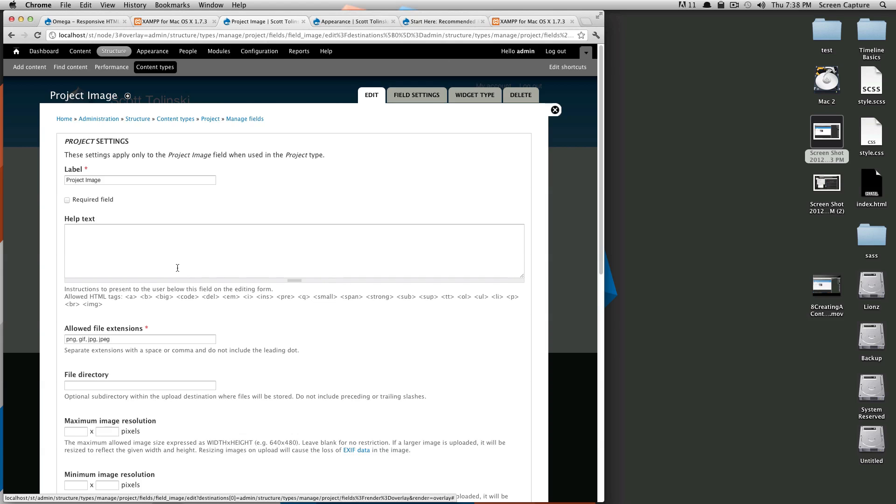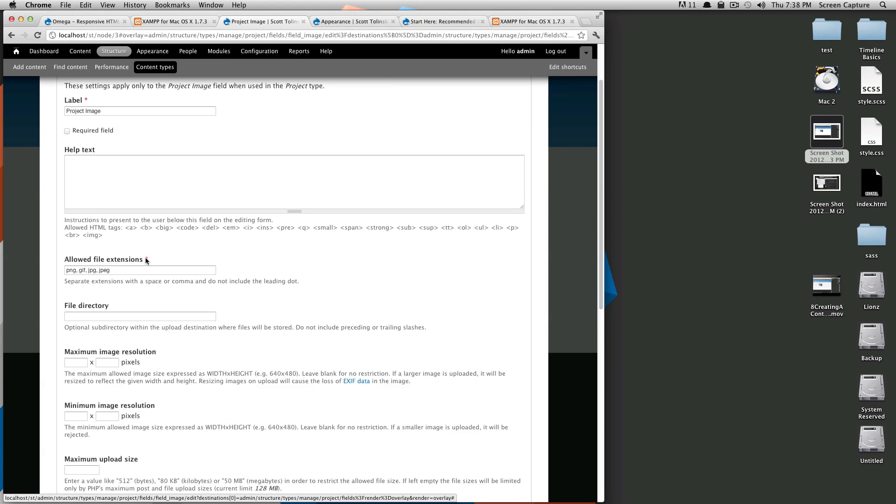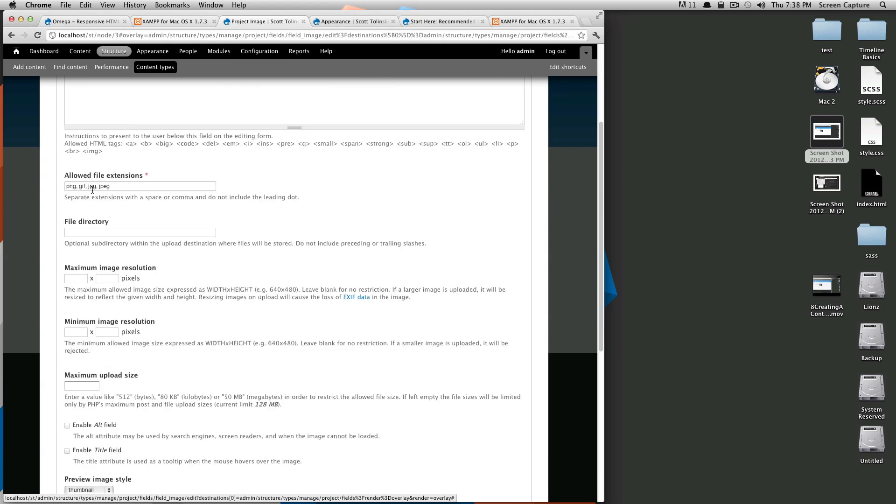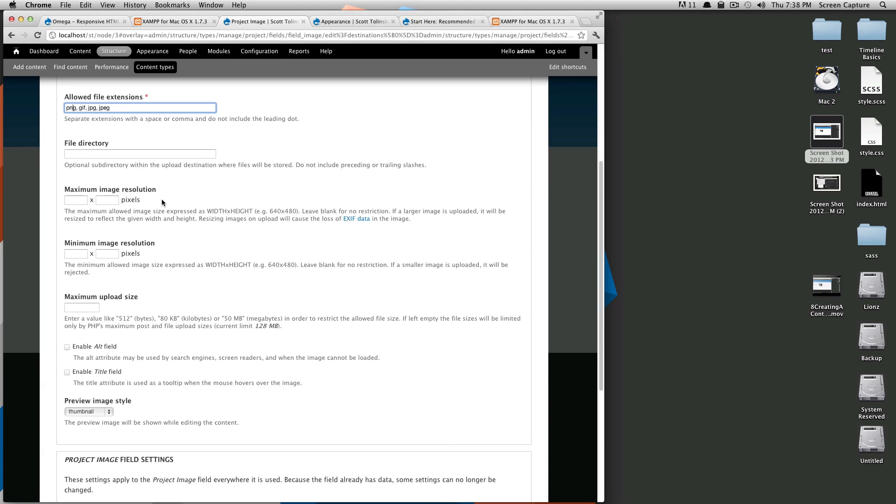Okay. And this is the settings for the field. So the allowed field extensions, we're going to allow pings, gifs, jpegs, whatever. Maximum, I don't really care about this. I'm going to be the one uploading all the content. So it doesn't really matter.